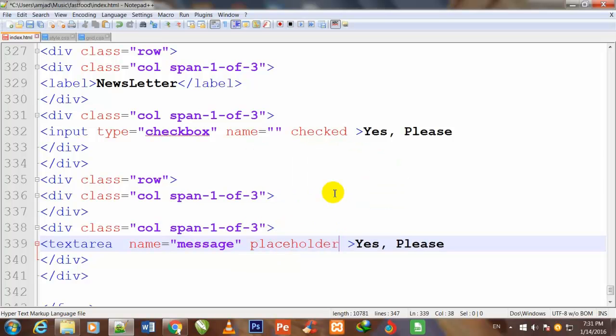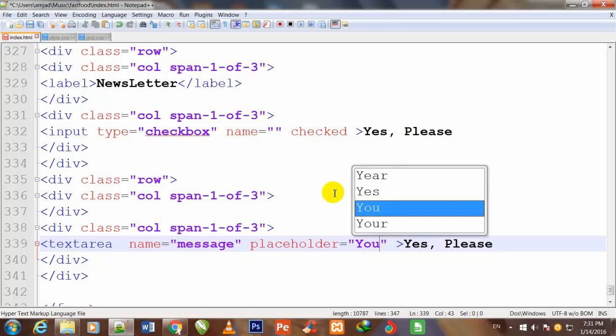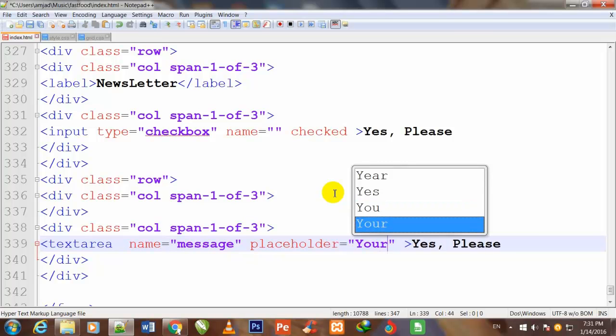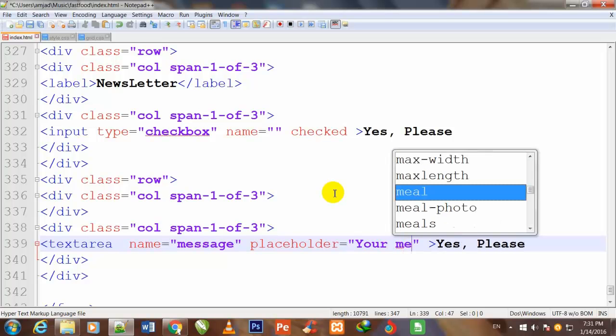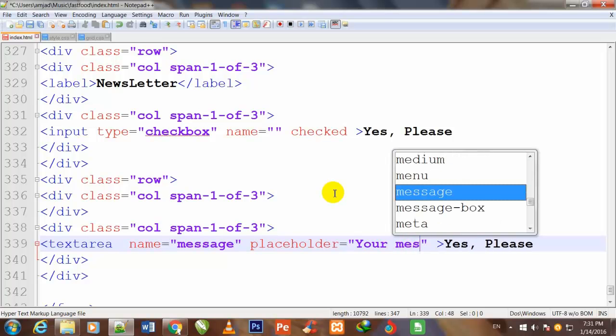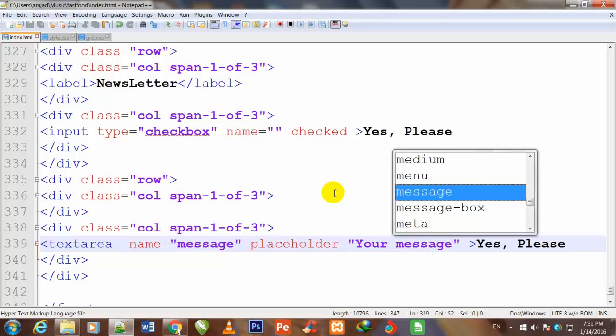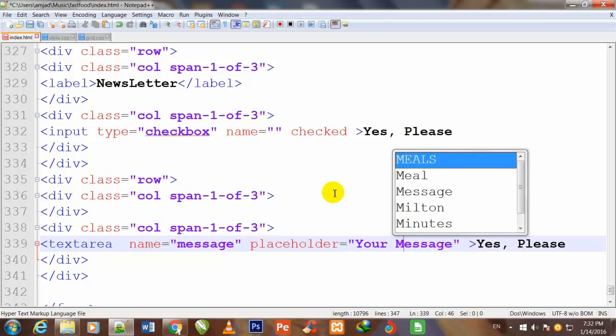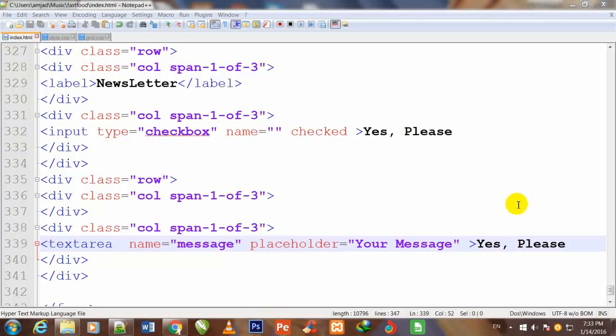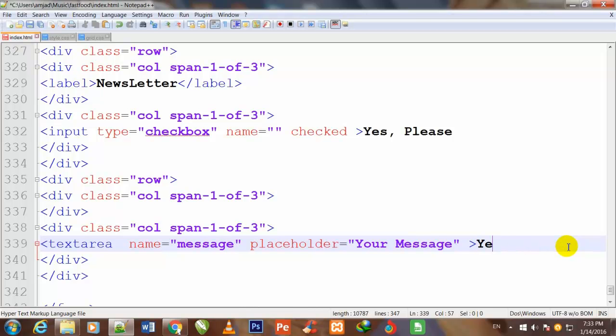Once again I use placeholder attribute, placeholder is equal to double quotes. Your message - I have made it capital, the first word. So friend, now I will remove this yes please and close the text area tag.